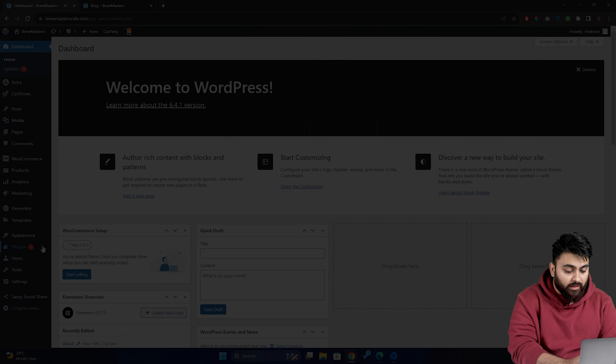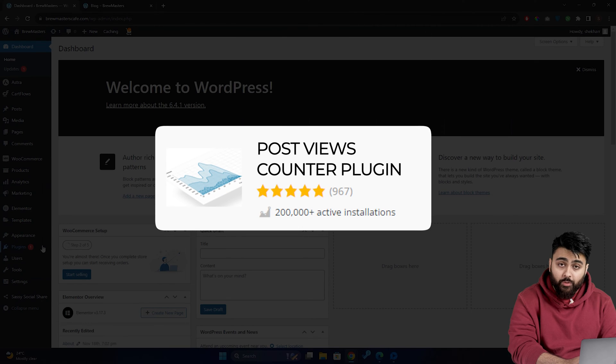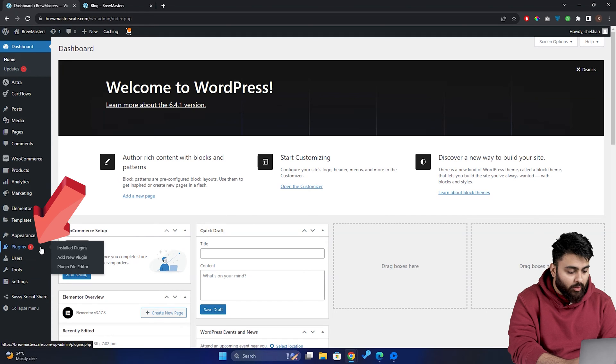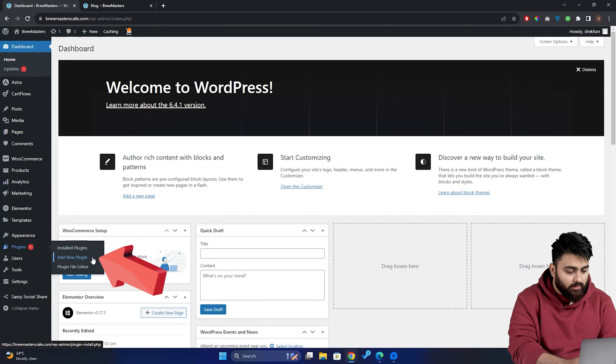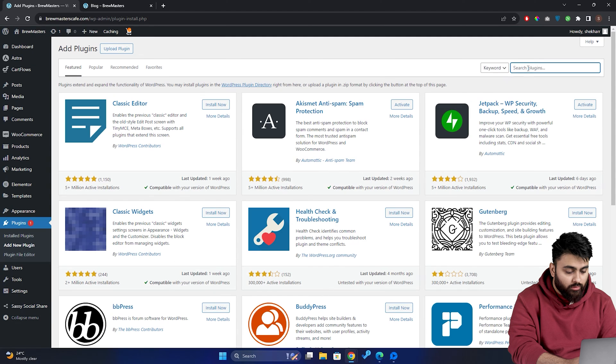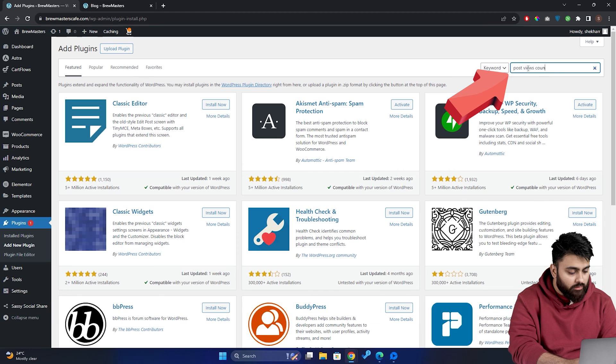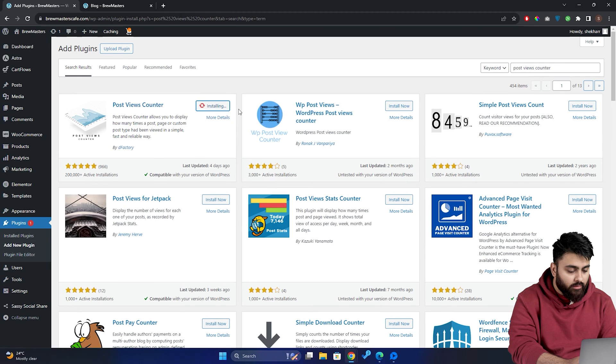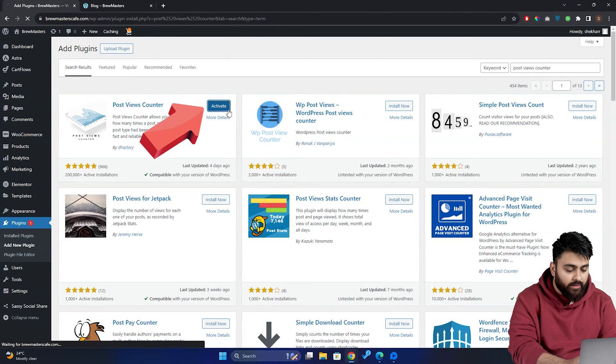Now we'll install a free plugin called post views counter to show people the view count on the blogs. So let's click on plugins, then add new, search for post views counter, install it and activate it.